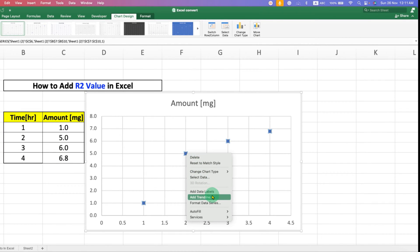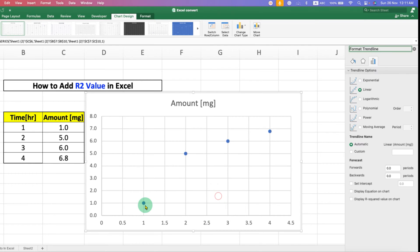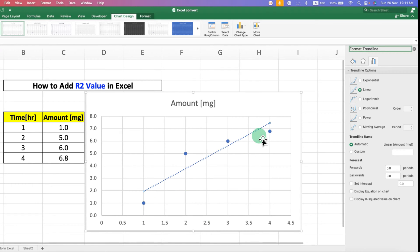After selecting, right-click on the point and you will see the option to Add Trendline. Click on it to add the trendline.